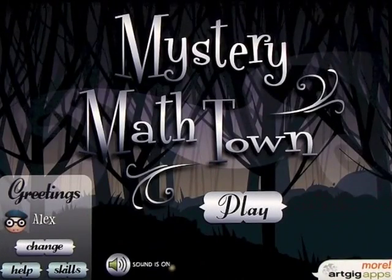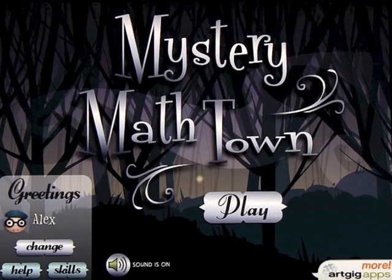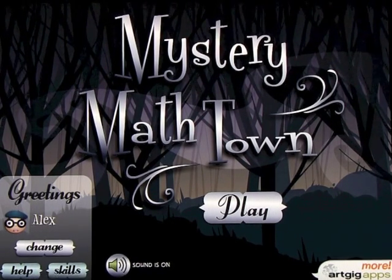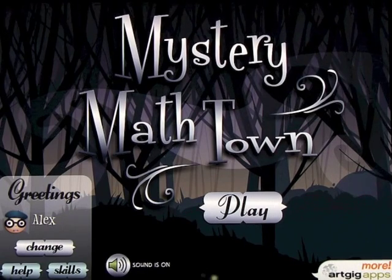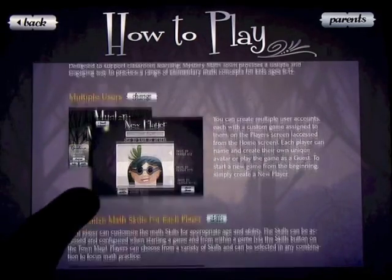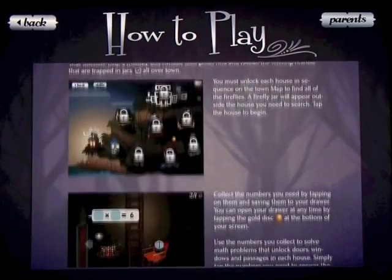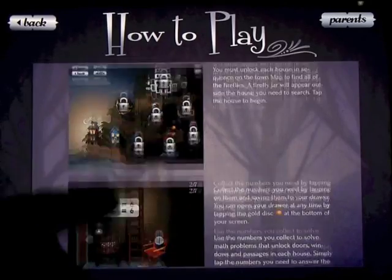We're going to take a look at an app called Mystery Math Town by Artsgig Apps. When you open up the app, this is the screen you get — sound on or off down here. You can click the help button and it will tell you how to play, how to go through the app. I'm going to show you how to do that on the video now.